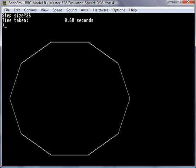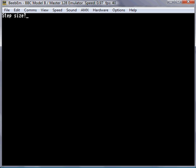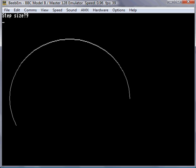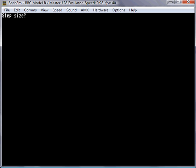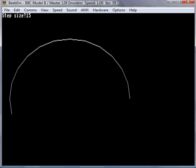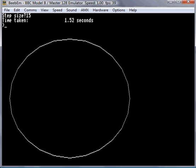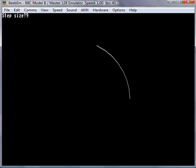So I need to find a happy medium. Step size 9 — not too bad, 2 and a half seconds, looks quite like a circle. What about step size 15? Getting a little bit flat in places. So probably 9 is my best bet. If we just check that again to see how long it takes — 2 and a half seconds. So one of the things we can do is fewer calculations to speed it up.